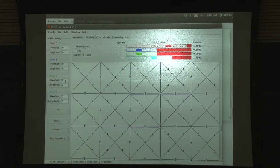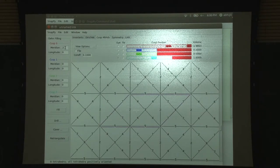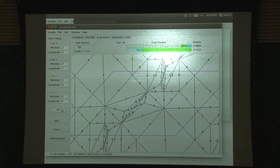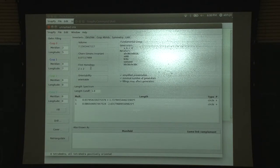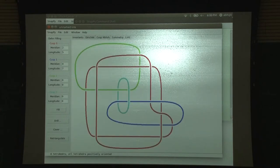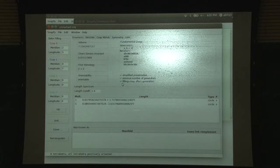Now here is Dehn filling - remember we have Thurston's Dehn filling theorem, so now we can actually do Dehn filling. Let us do, say, a 2,5 Dehn filling and 4,7 - now you fill it and it changes. The volume changes, and it is telling you these are the shortest geodesics which it added. The homology has changed - you have filled in two cusps. So it does all these kinds of things - it is very, very powerful.